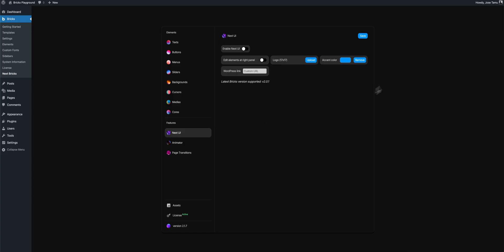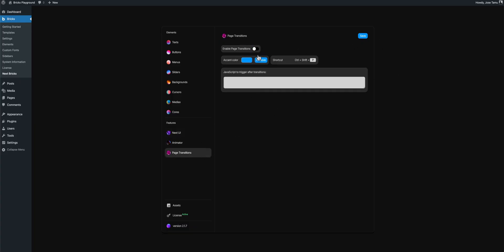So the first thing I am going to do is enable NextUI, this is optional, you can just disable this but I like to use it, and let's enable also Page Transitions, ok perfect.